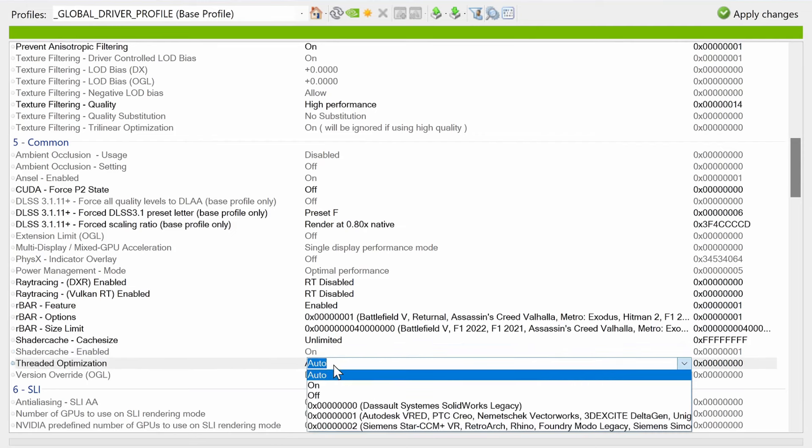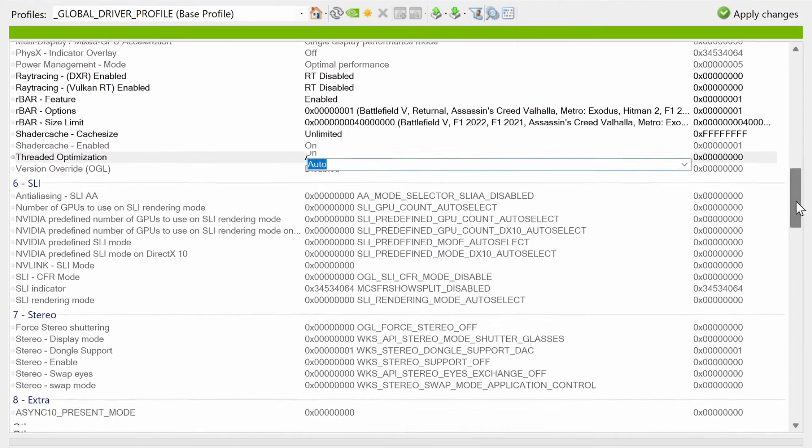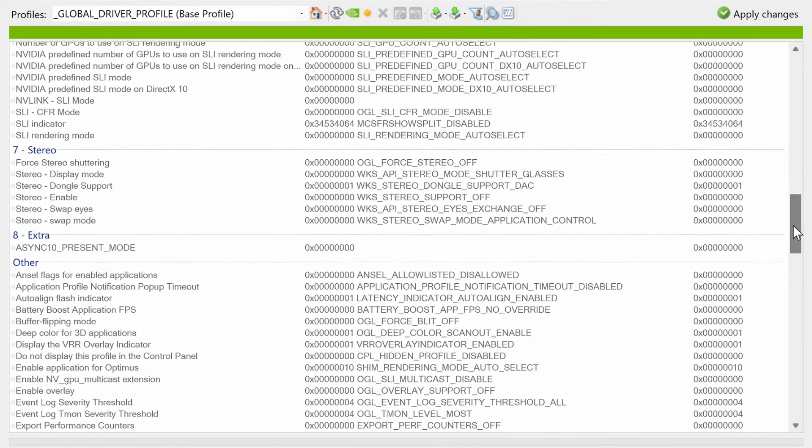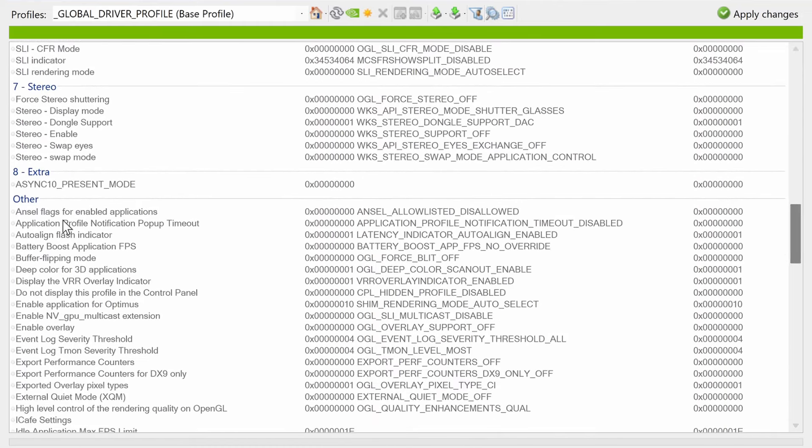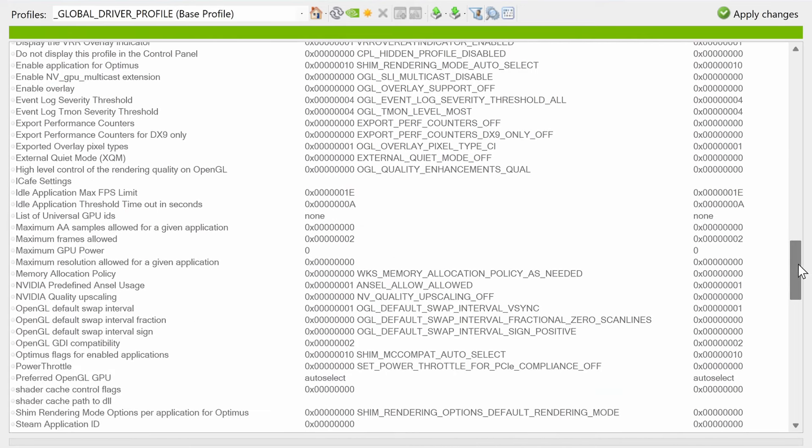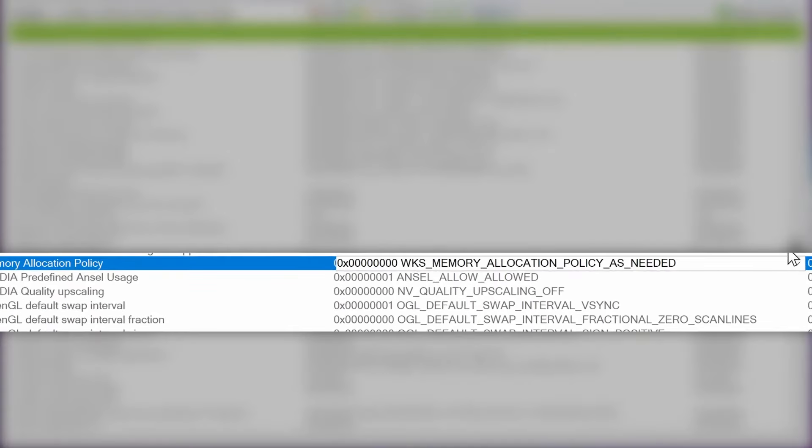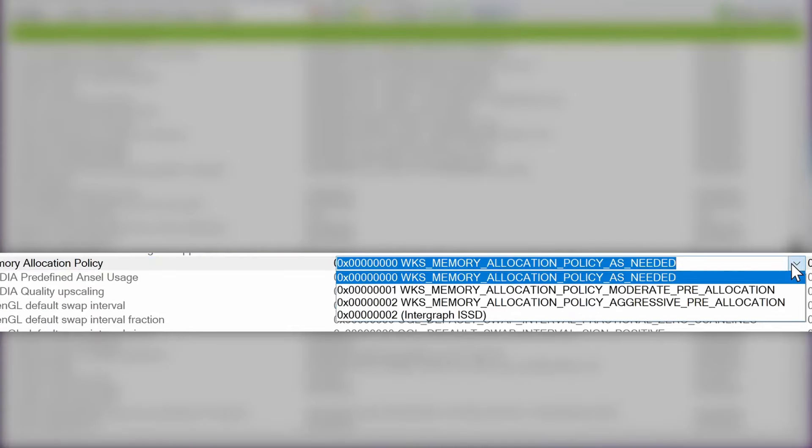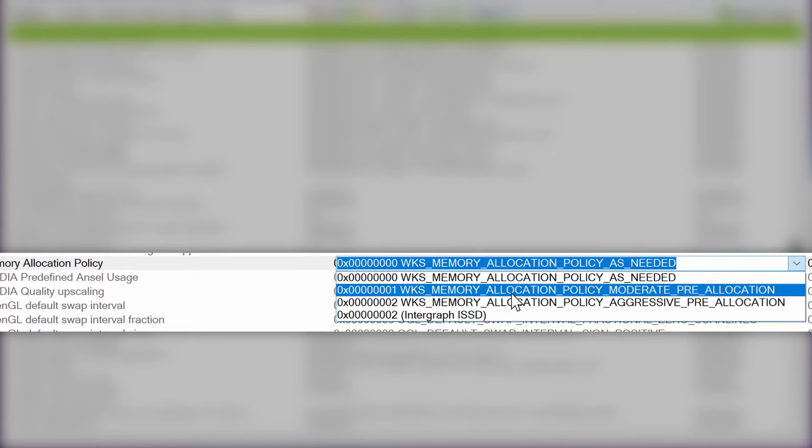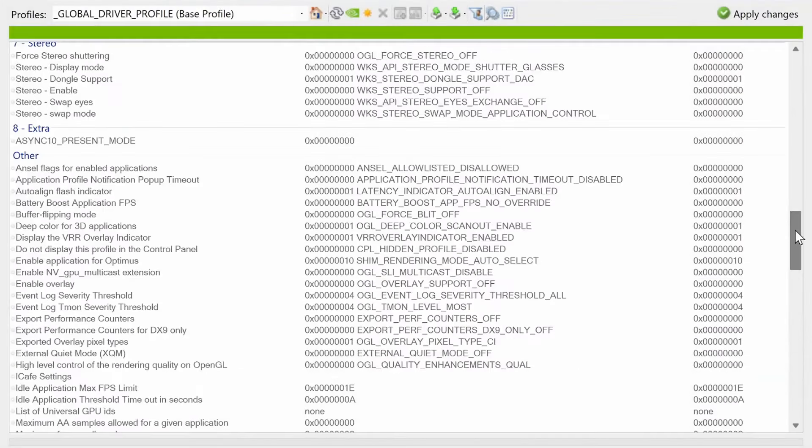For further customizing the threaded optimizations, for the most part I would recommend sticking with auto. Another really useful feature I like to go down to is underneath the other sections. Scroll down about halfway until we find the M section, and we're looking for memory allocation policy. I've seen a decent uplift in some games by changing this from policy as needed to policy moderate pre-allocation.